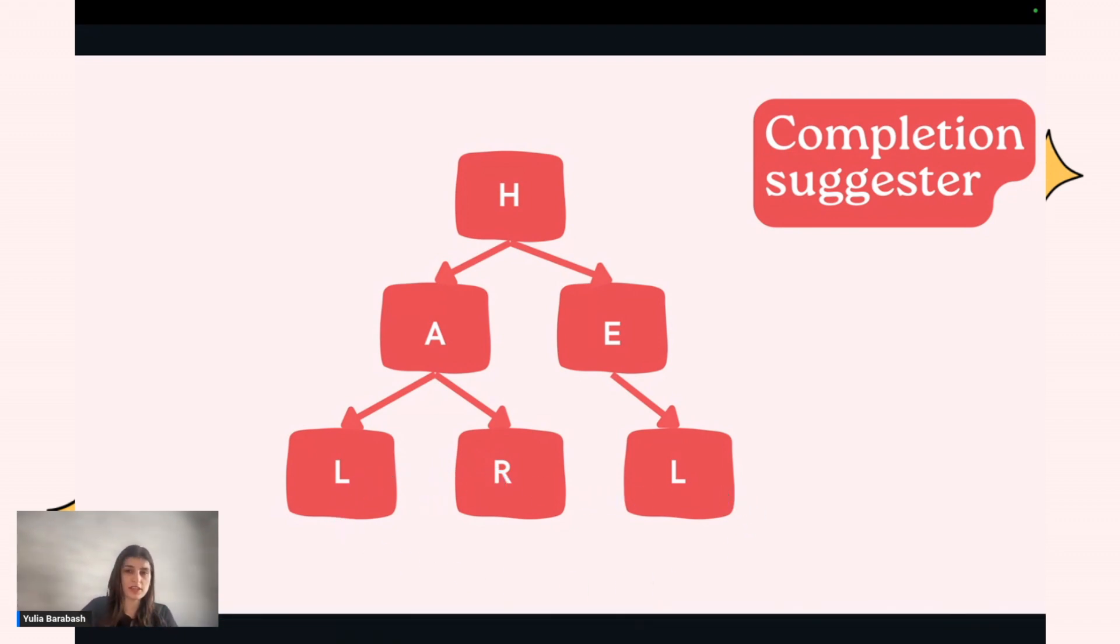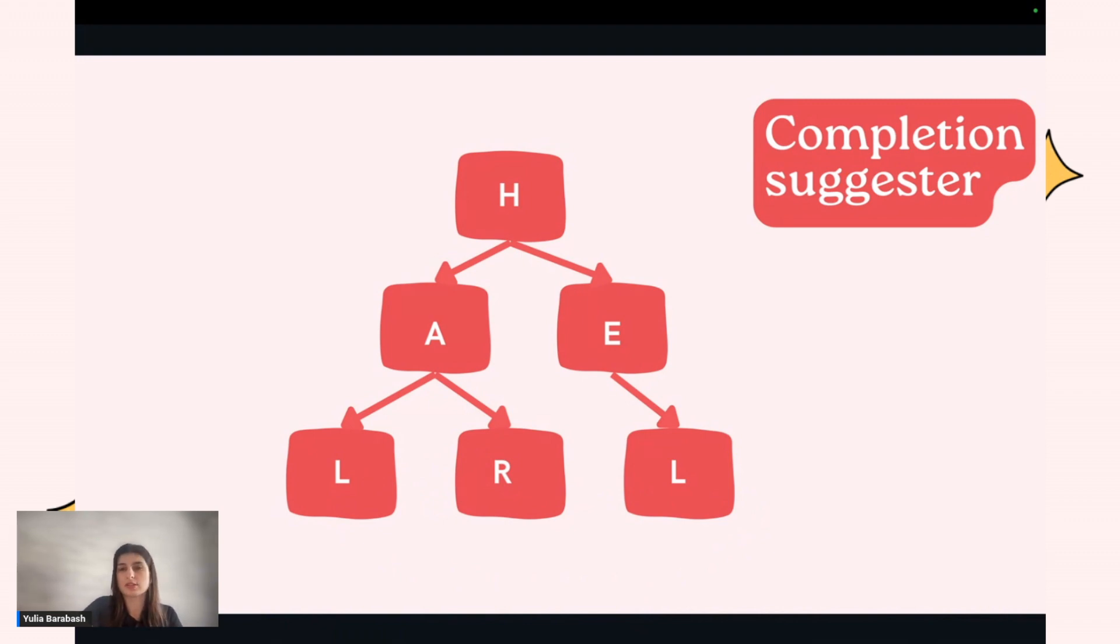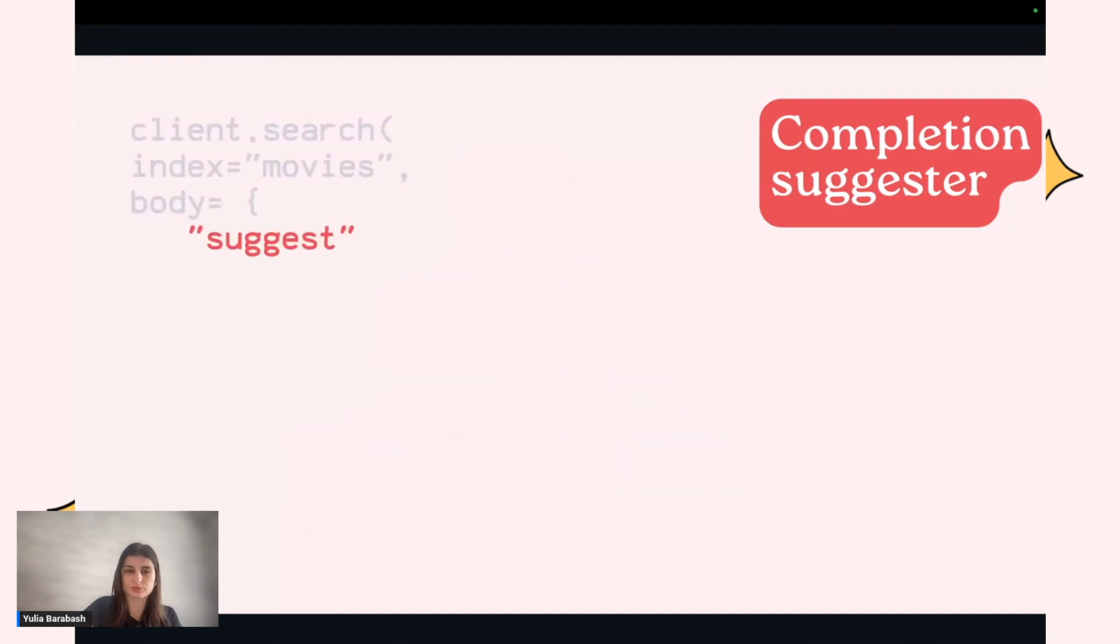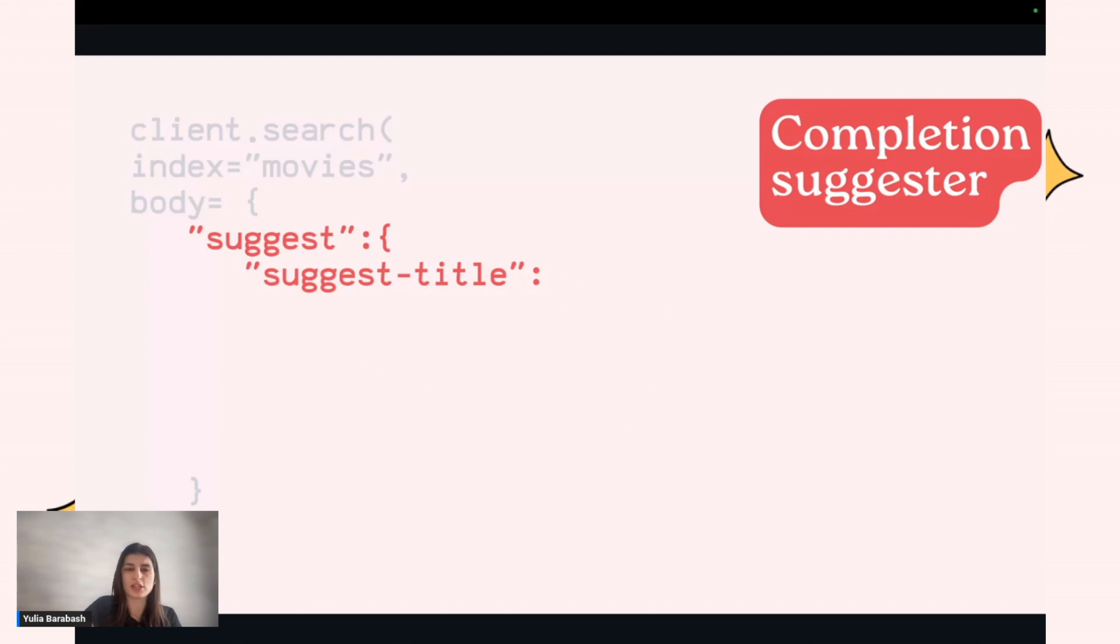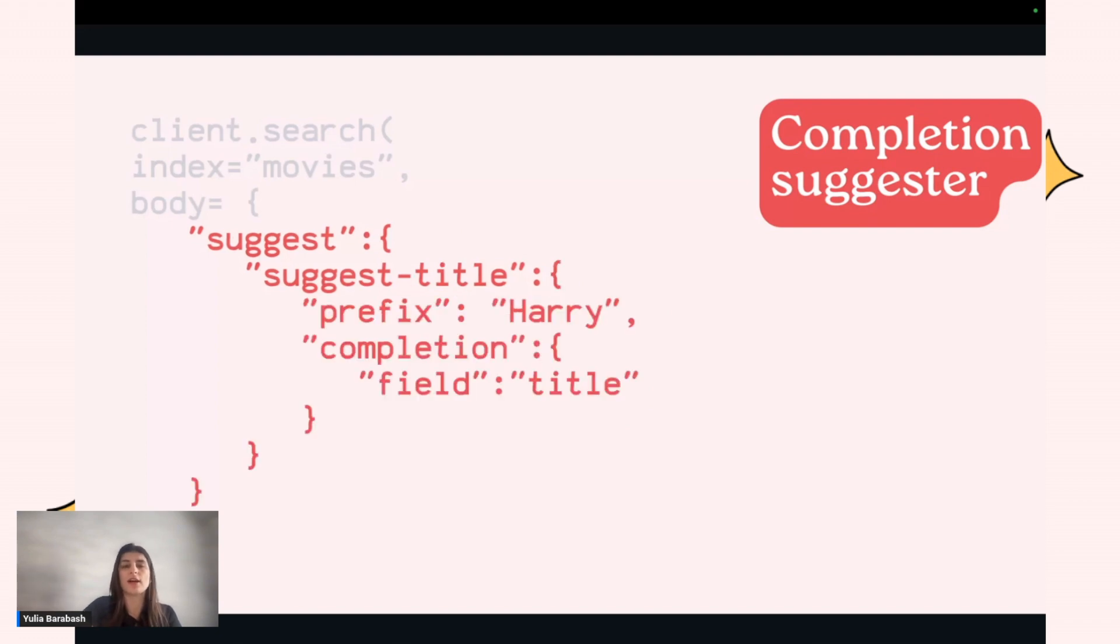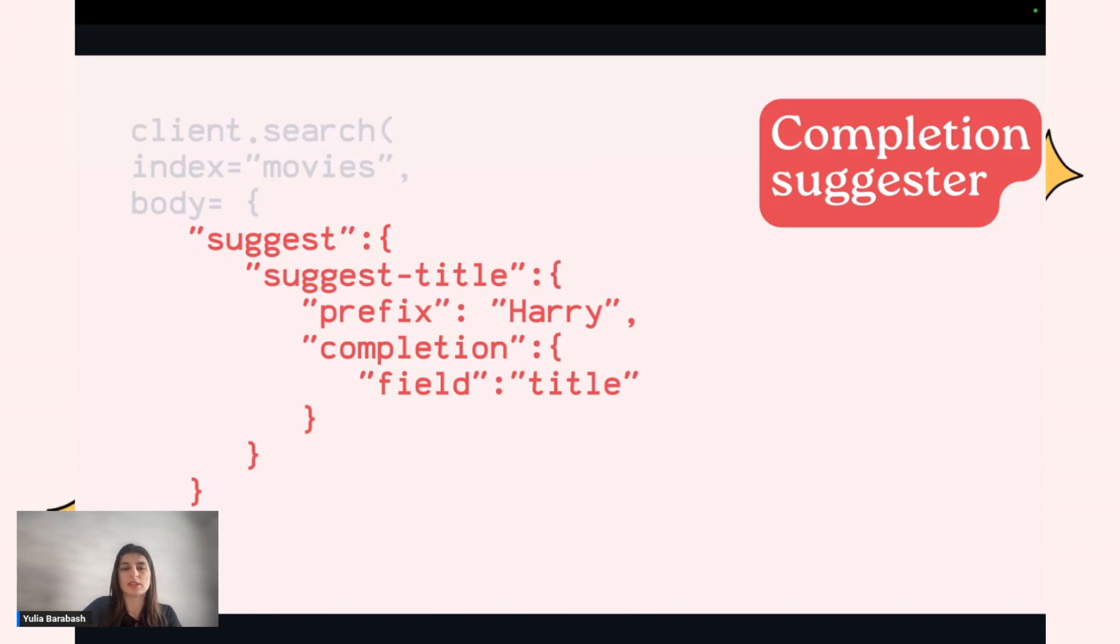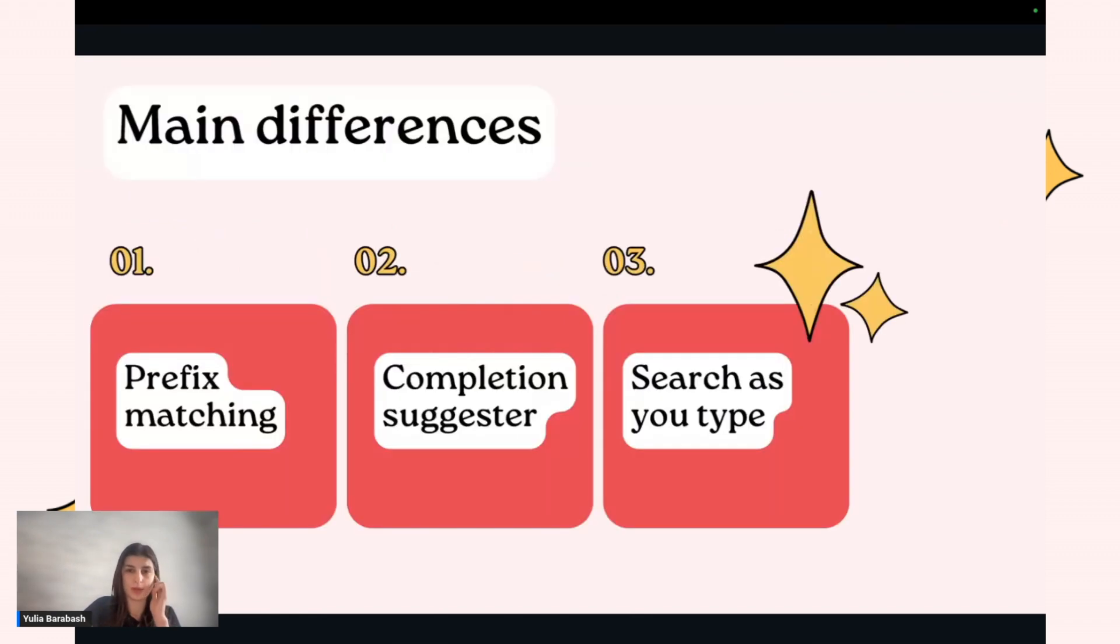It's a very efficient way and the fastest way. OpenSearch just traverses the tree and returns results. For this, you need to create a query type 'suggest'. You define the name of the query suggest as 'title', because you can have a few suggestions. Then you define the prefix 'Hari' and the name of the field that you want to query.